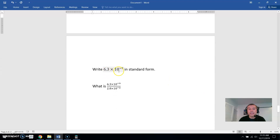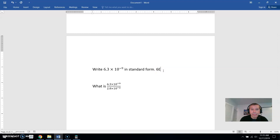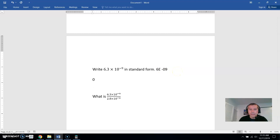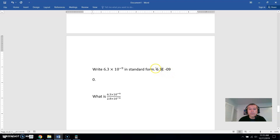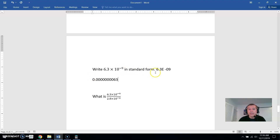Here's 6.3 times 10 to the negative 9th — you'd see that on the calculator as 6.3E-09. That negative means move your decimal point nine places to the left. One place gets it to the other side of the 6, then eight more places: 1, 2, 3, 4, 5, 6, 7, 8, and then the 6 and 3. It's a very very small number.